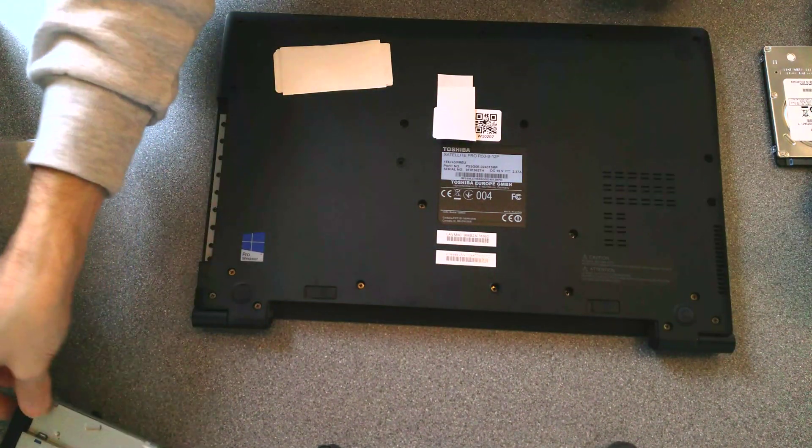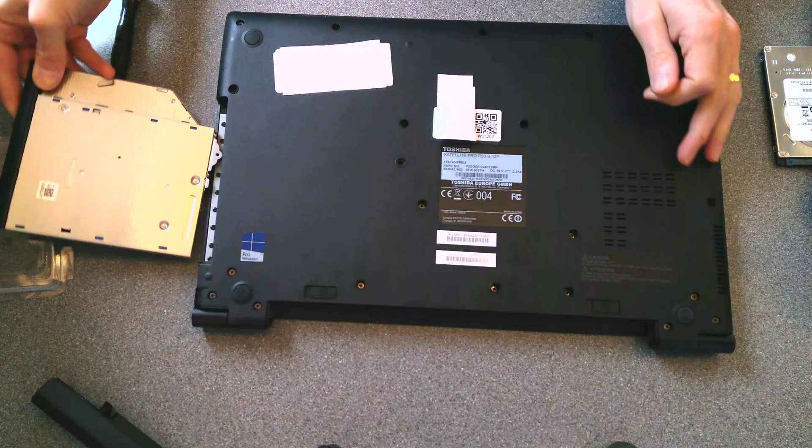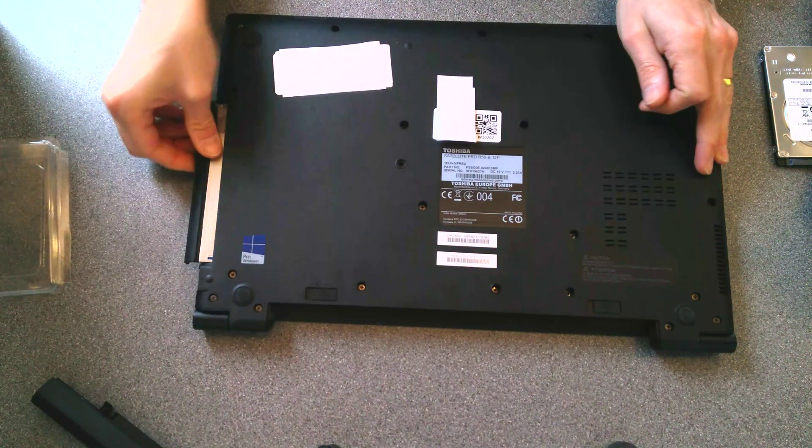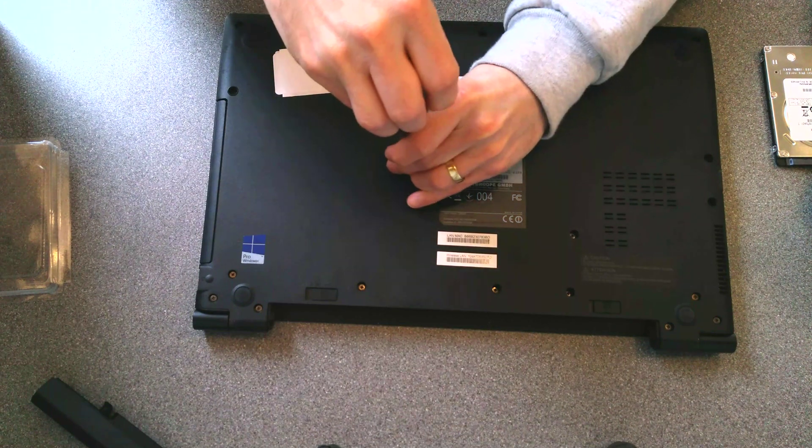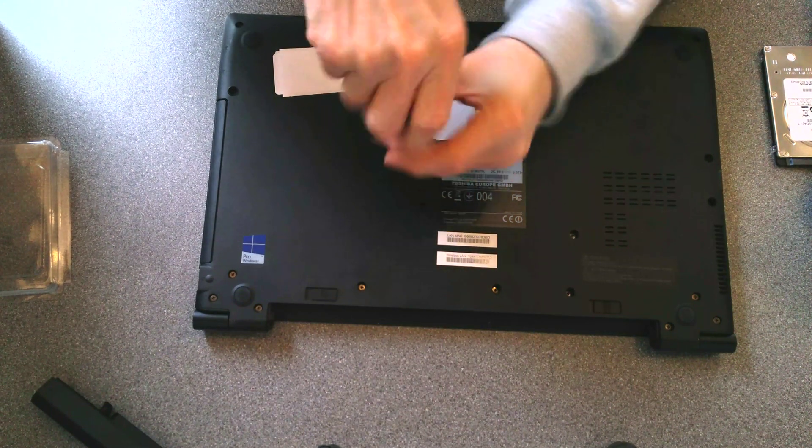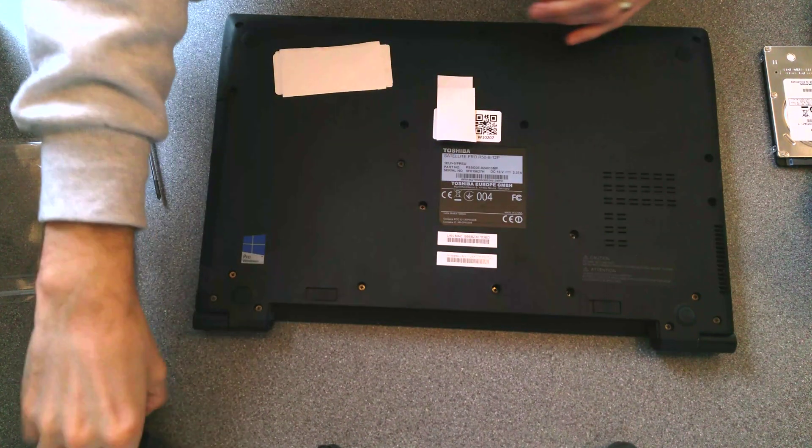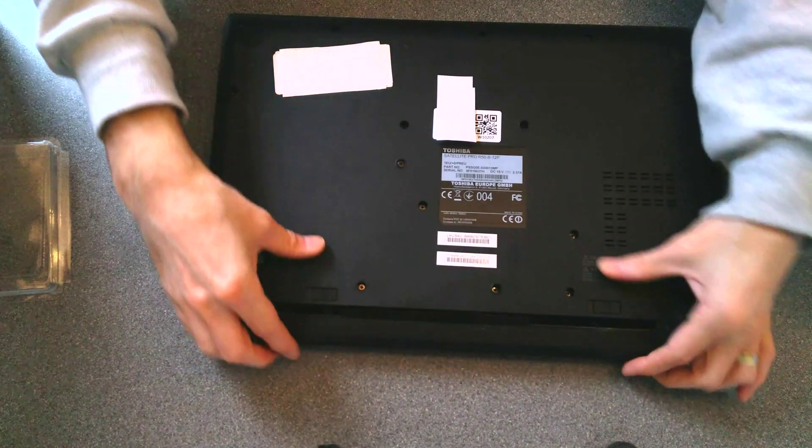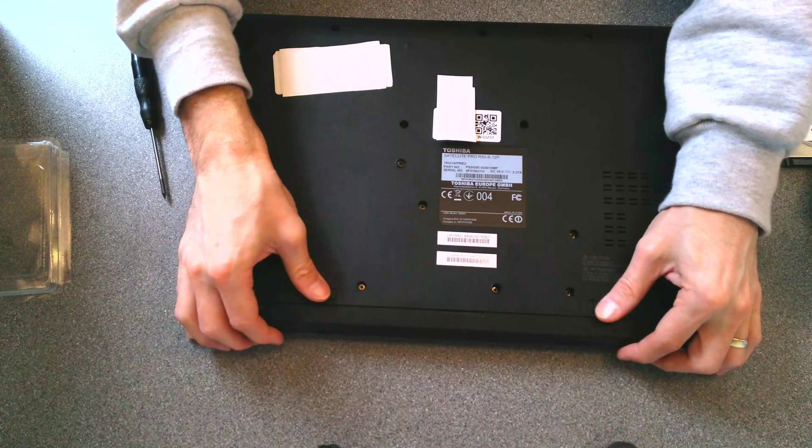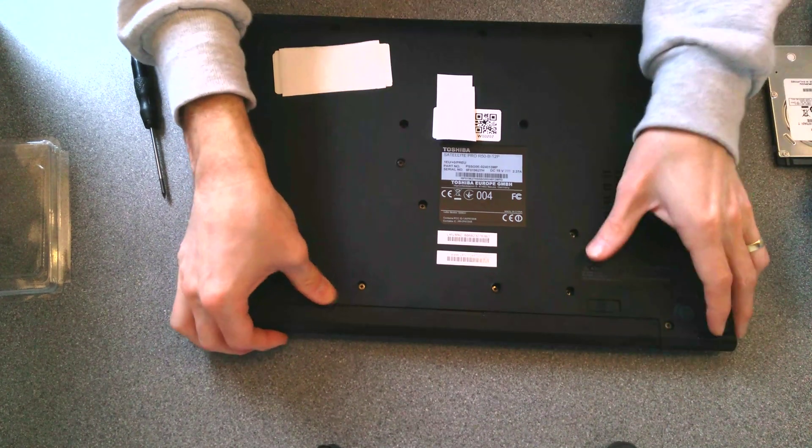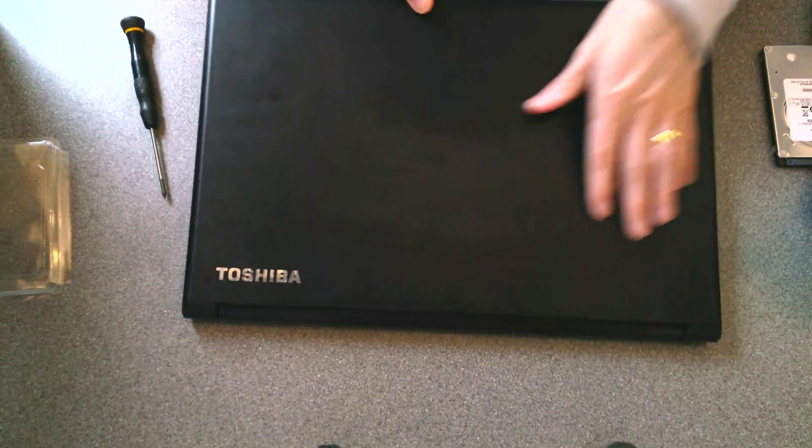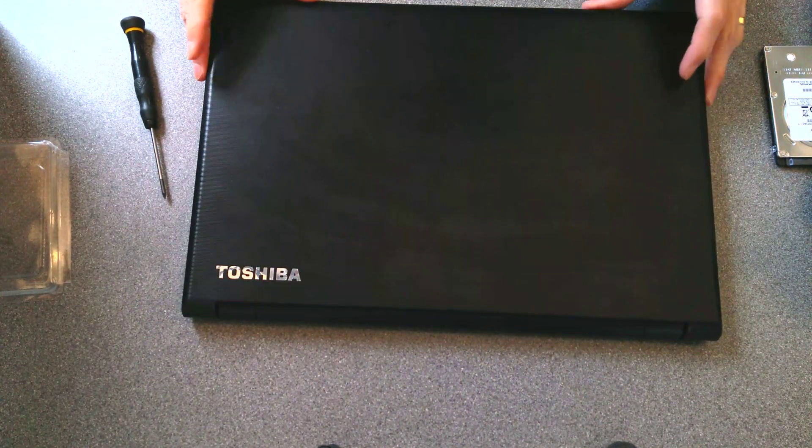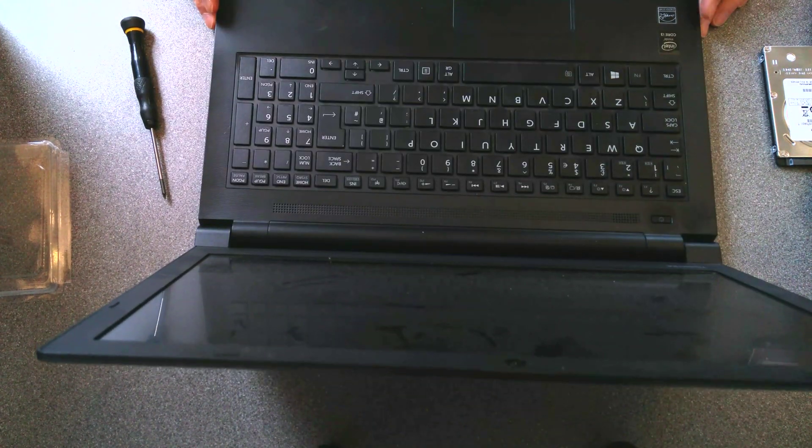That's all the screws in, time for the CD drive. And the battery. And there we go, that's one hard disk, upgraded or replaced in this Toshiba satellite laptop.